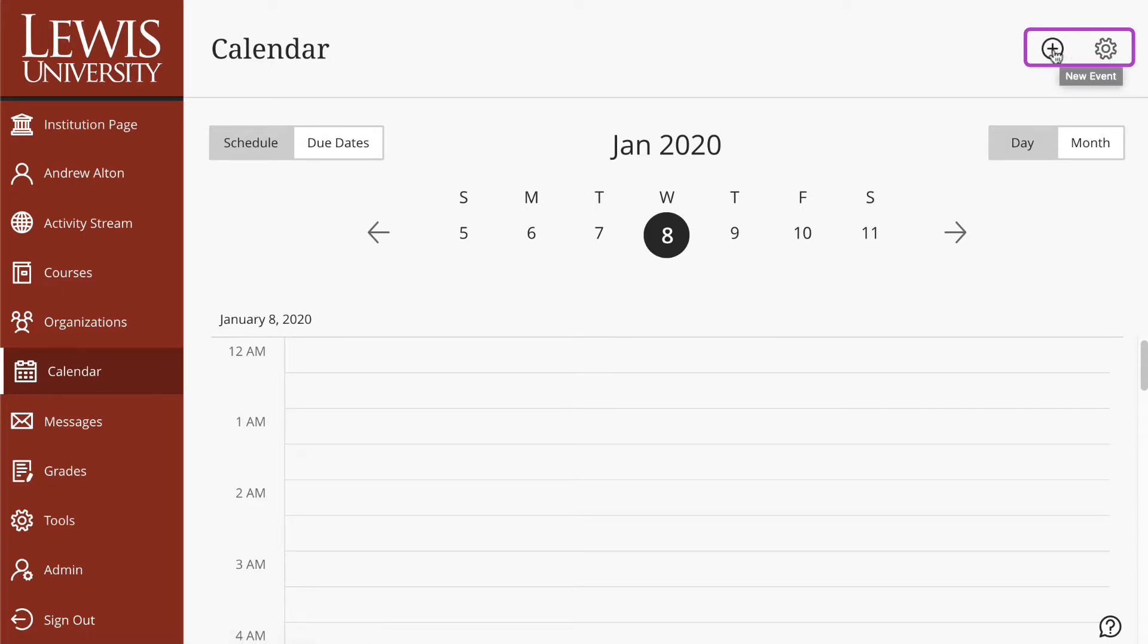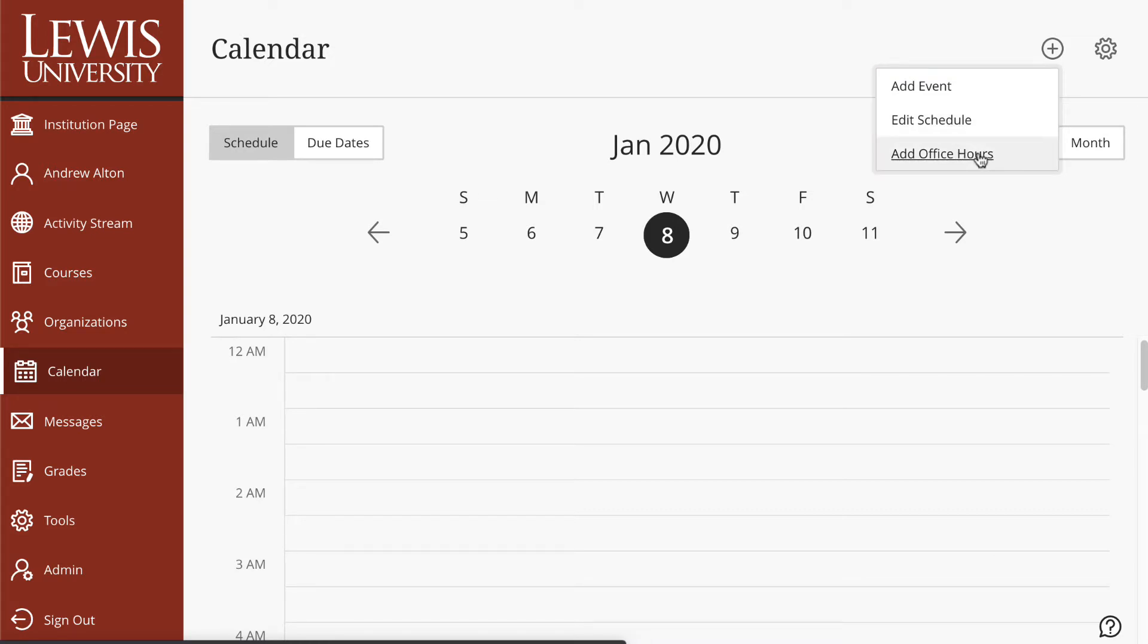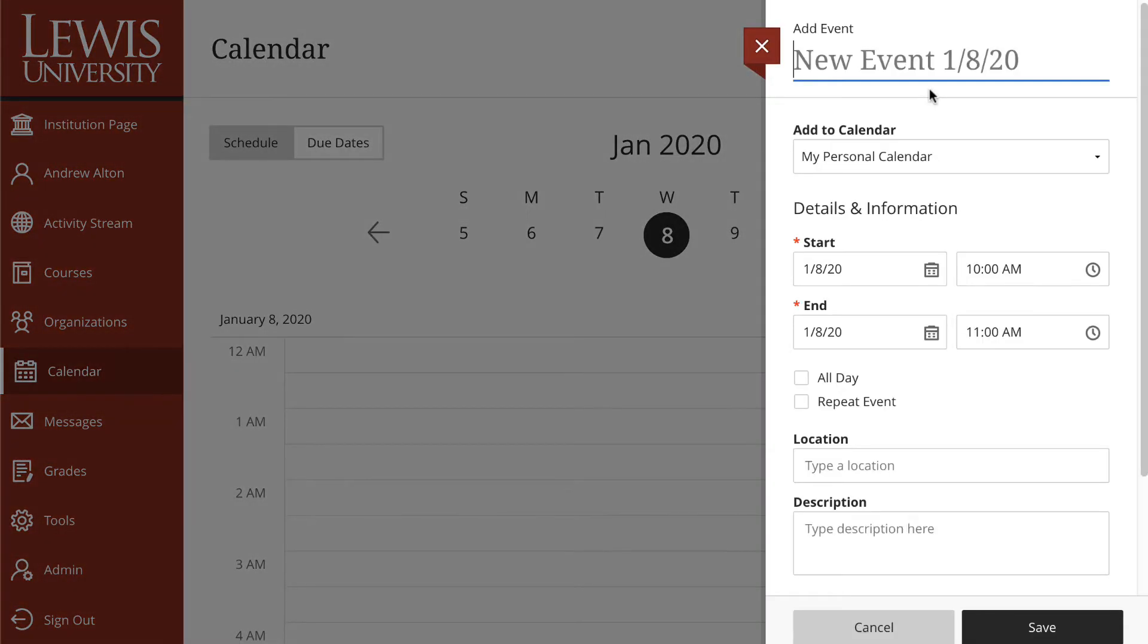To add an event, we select the plus button and we can either choose add an event, edit a schedule, or add office hours. Now basically all of these look the same. If I select add an event...